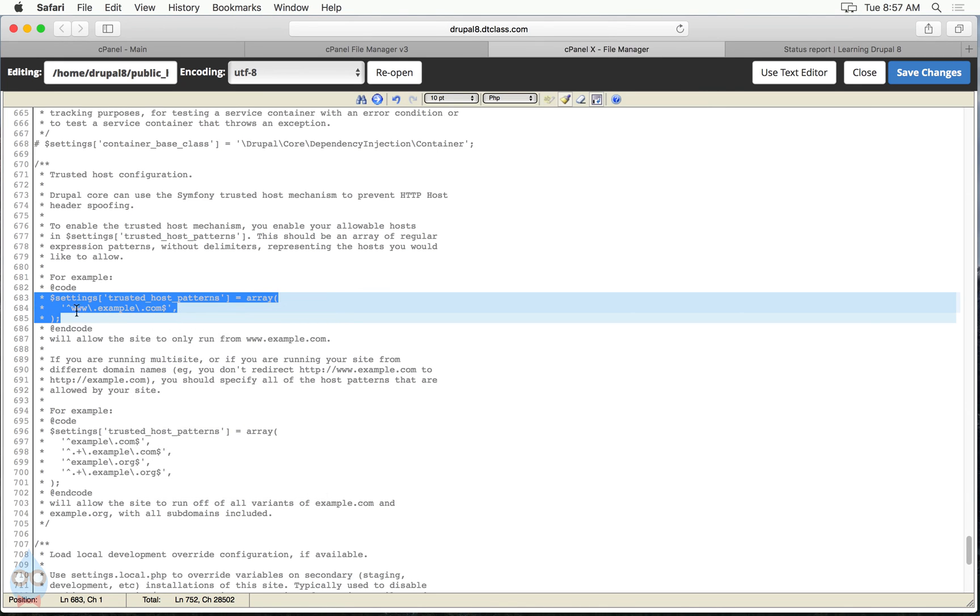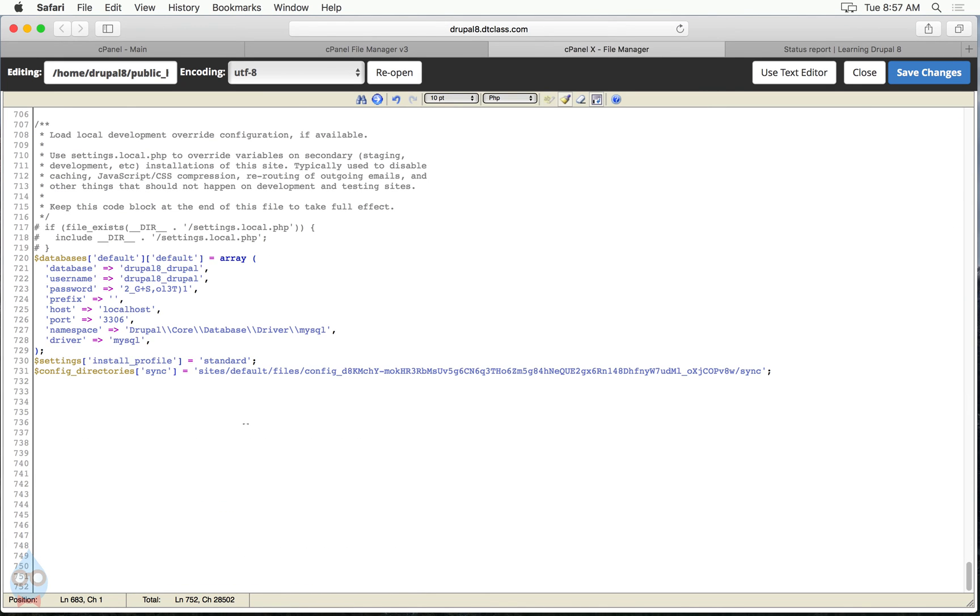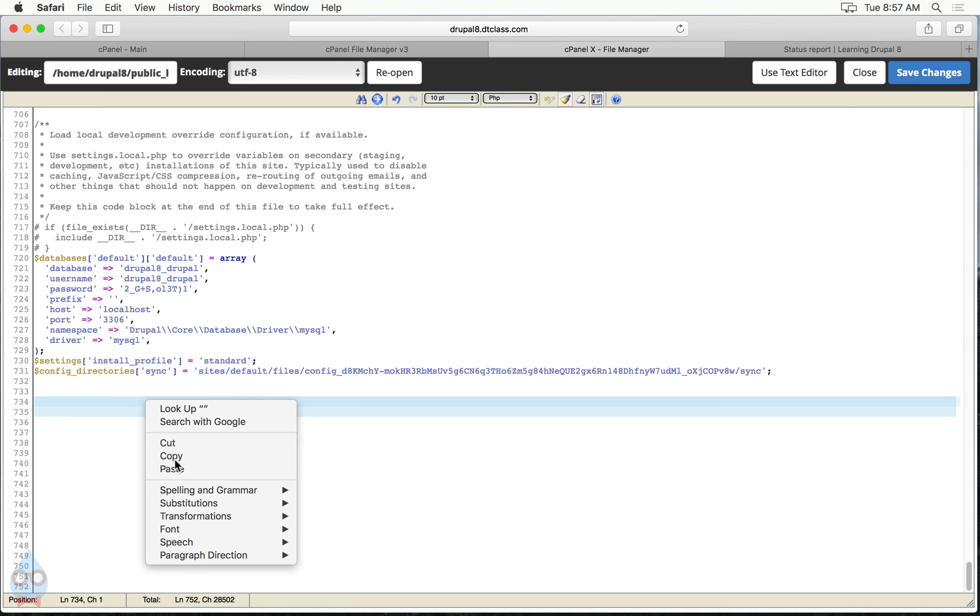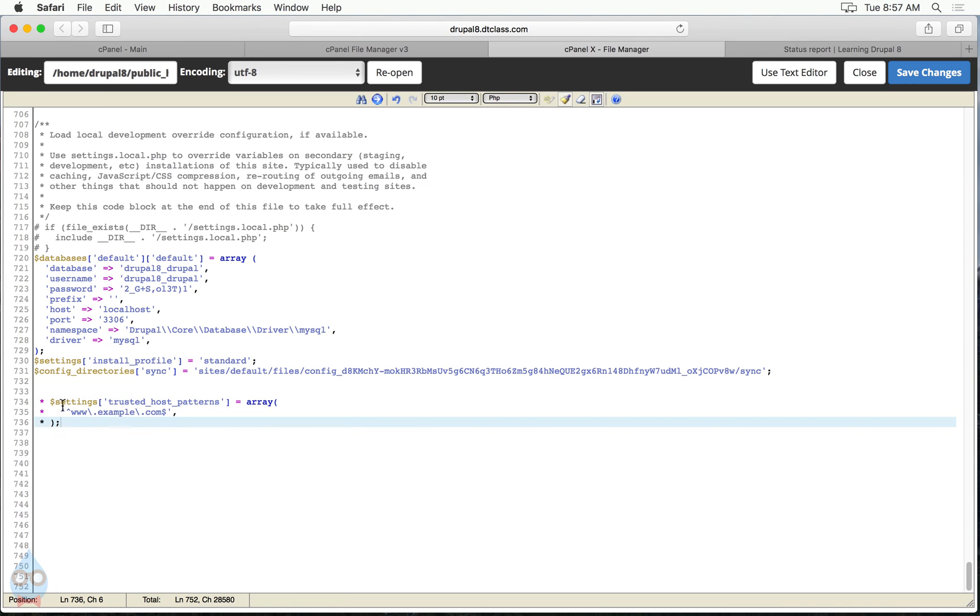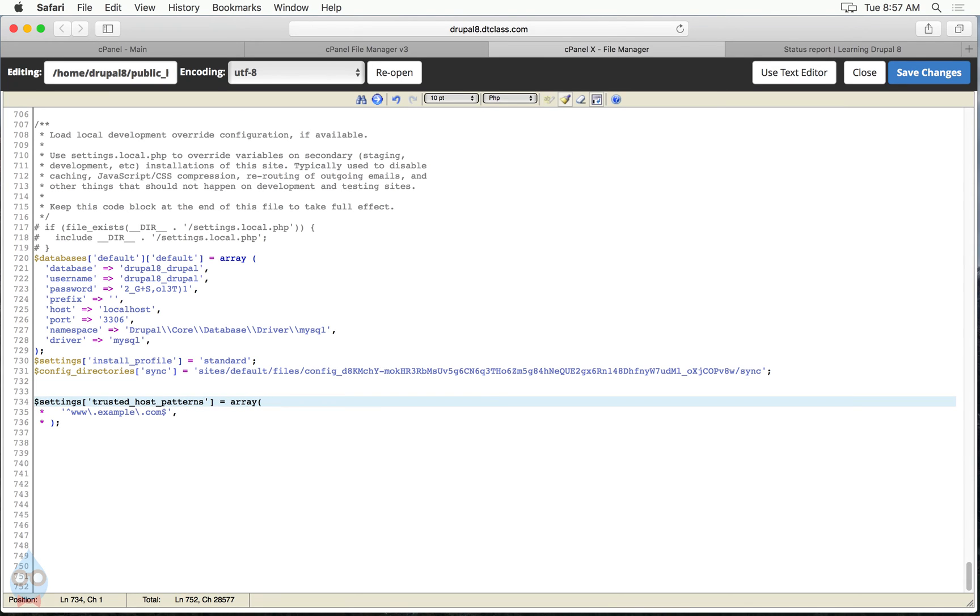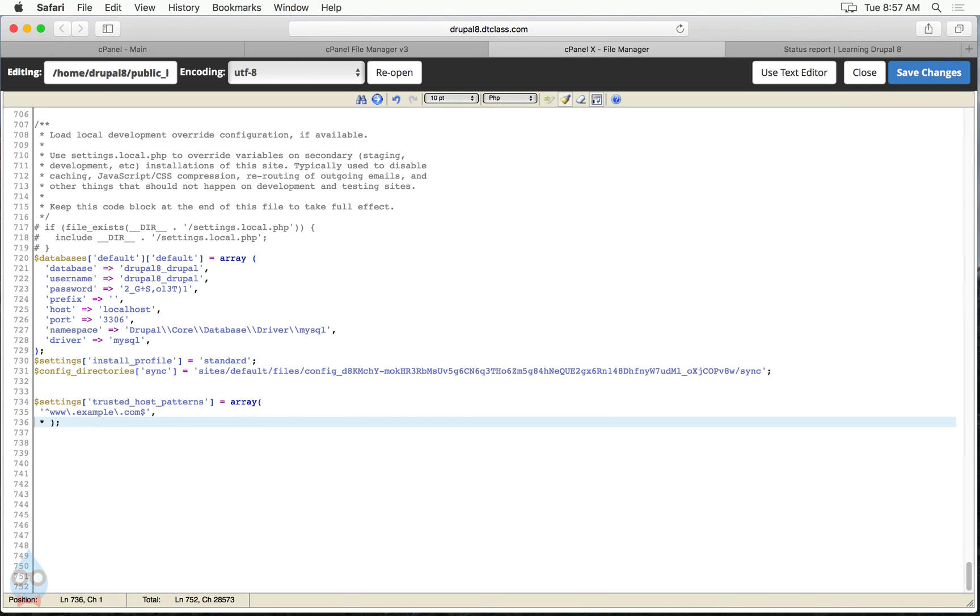So I'm going to cut or copy and paste this. So I'll highlight those three lines, scroll down and paste it. Now these lines were originally commented out, so they have these stars. So the first thing I need to do is get rid of those, the asterisks, the stars. All right, and now I have a valid configuration for the trusted host patterns. However, it's set up to work for only example or www.example.com.